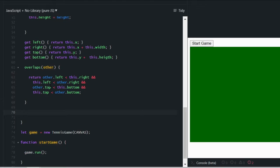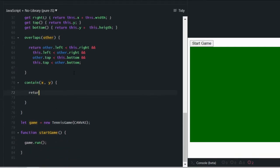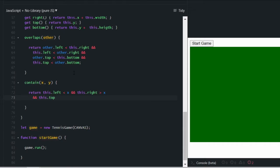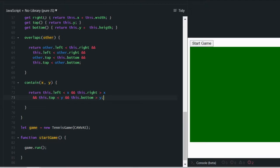We may also want to check if a certain point is contained in this rectangle instance, so let's create a method with two parameters, x and y, which will be the point we want to check. If the left-hand side is smaller than x and the right-hand side is greater than x, then x must be somewhere between these two sides — and the same for y. This class will help us later; for now let's keep it like this.